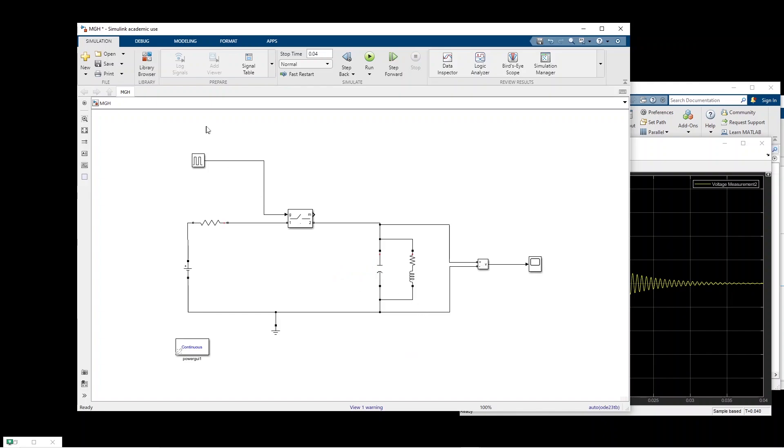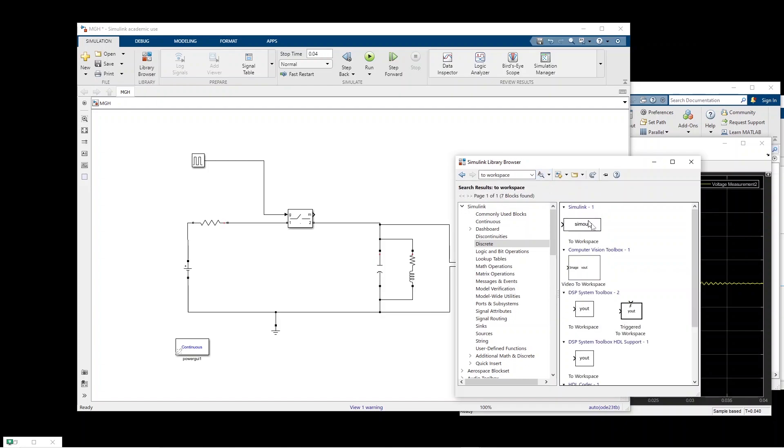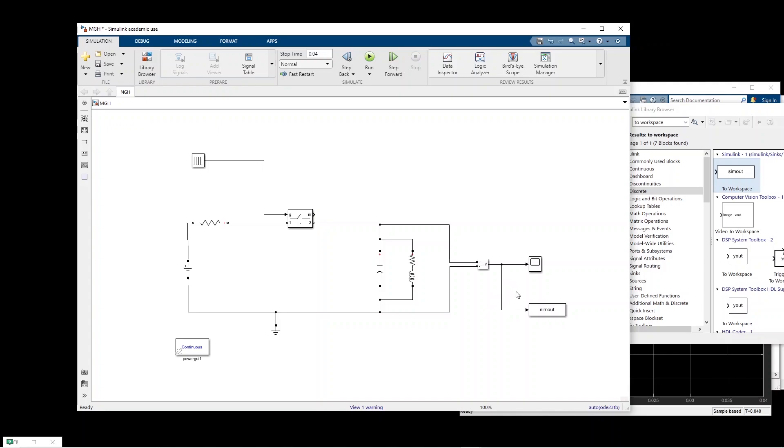So first thing you have to do is to add a component into this model. Go to the library and search to workspace because we have to extract the data. So this component you add it and connect it to the output that you want.